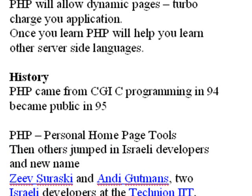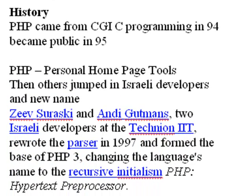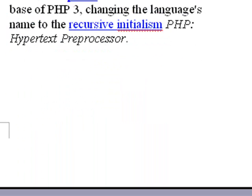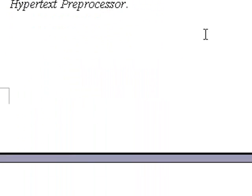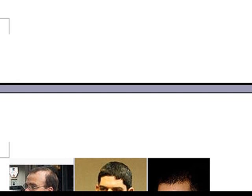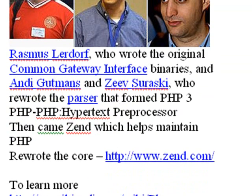A little bit of history here. It was originally a CGI script in C programming. Released in 94, then 95, and then grabbed up by two Israelis. Go Israelis! Zev Saraski and Andy Gutmans. And they basically rewrote it and they started Zend. And that was back in the PHP 3 days. And I actually started with PHP back in 3 and it's been wonderful to see this progress.